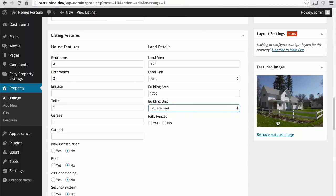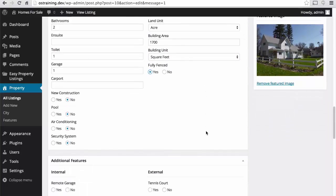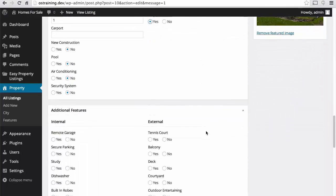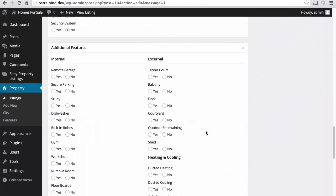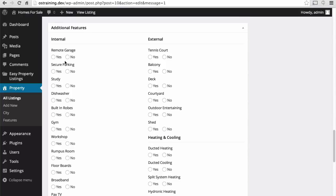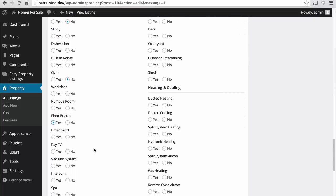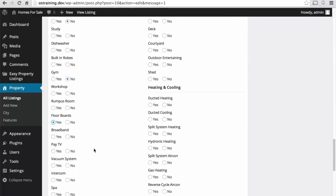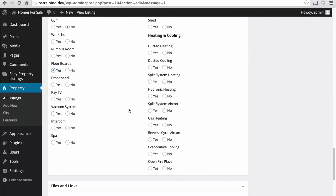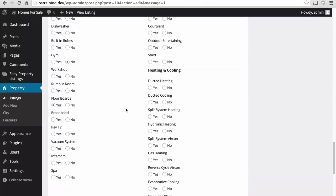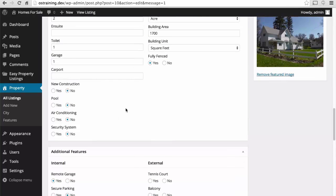And we can tell from the picture here that it is fenced. Then we have the additional features here. And I'm not going to go through all of them. They're fairly self explanatory. We'll just pick some. There's a remote garage. No secure parking. No gym. Yes, there are floorboards. We'll say there's a fireplace. There we go.